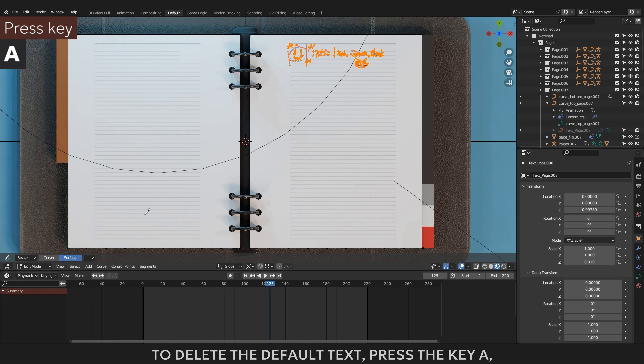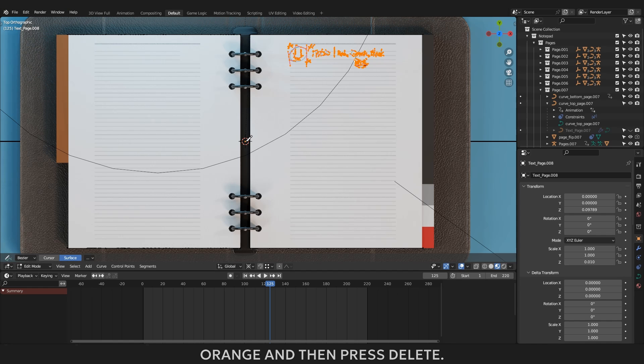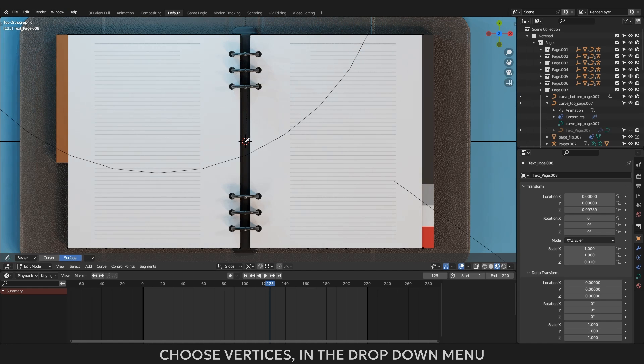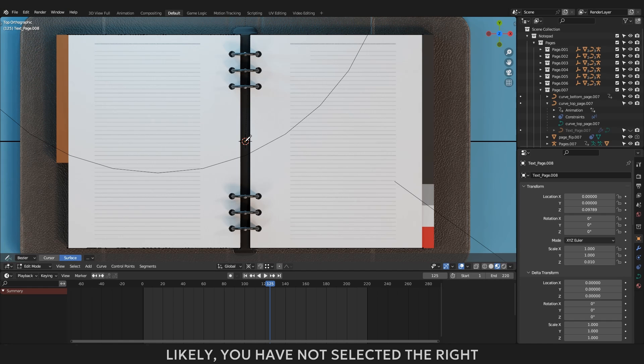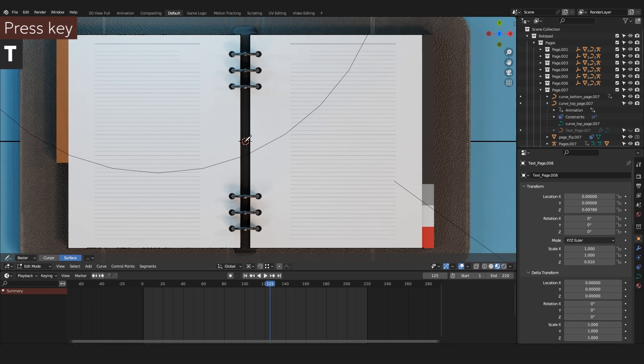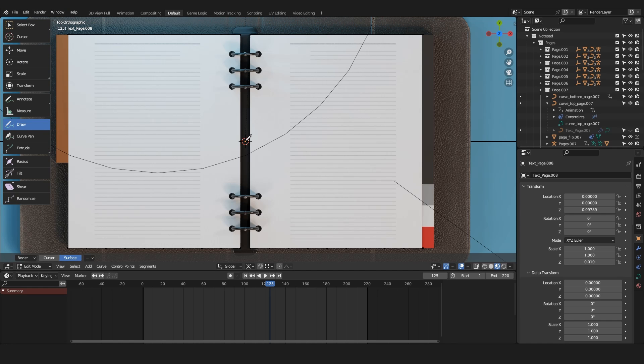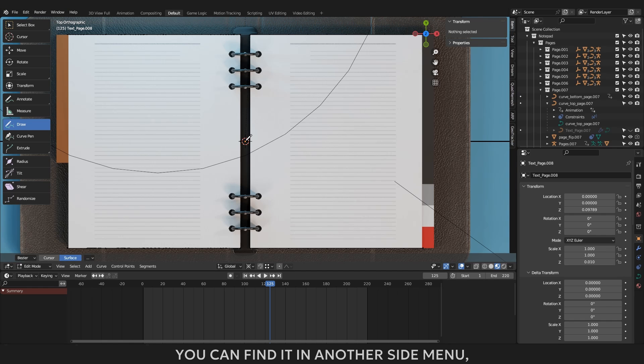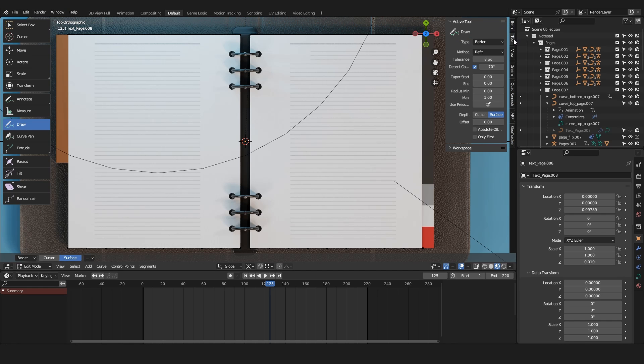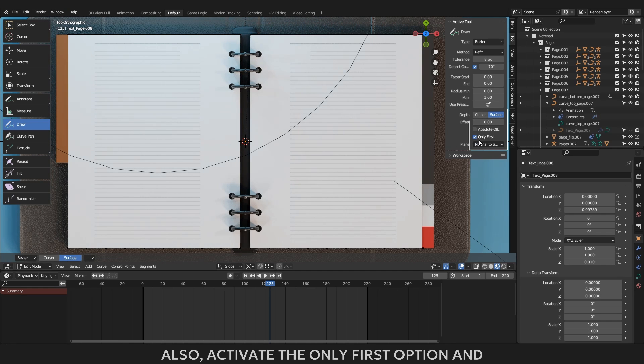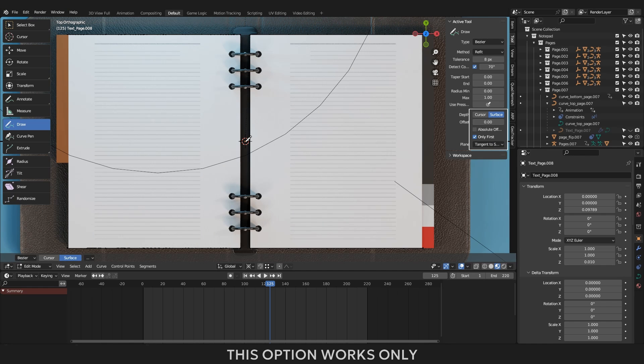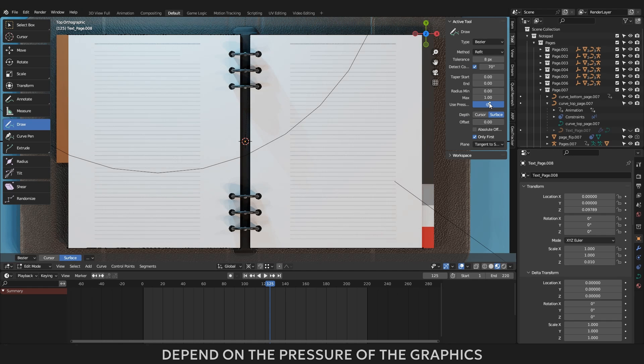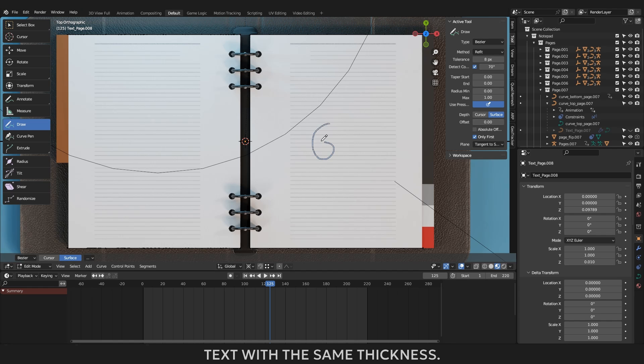Now you are in vector editing mode. To delete the default text, press the key A, and the text should appear orange, and then press delete. Choose vertices in the drop down menu and the default text should disappear. Likely, you have not selected the right tool for writing text, for that you need to call the side menu. To do this press the T key. In the side menu you must select the option draw. You need to go to the tool settings menu. You can find it in another side menu. Press key N and go under the tool tab. Find the area assigned as depth and select surface. If this button is not already activated, the activated button is lit blue. Also, activate the only first option and under plane specify tangent to surface. This option works only on a flat sheet of paper.